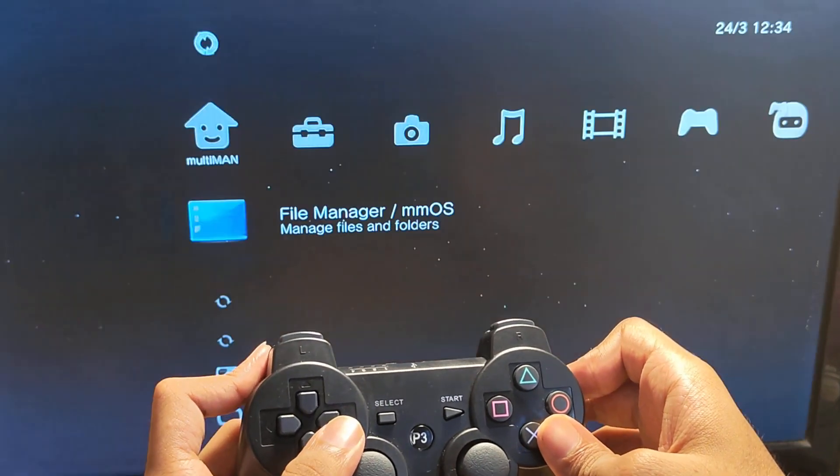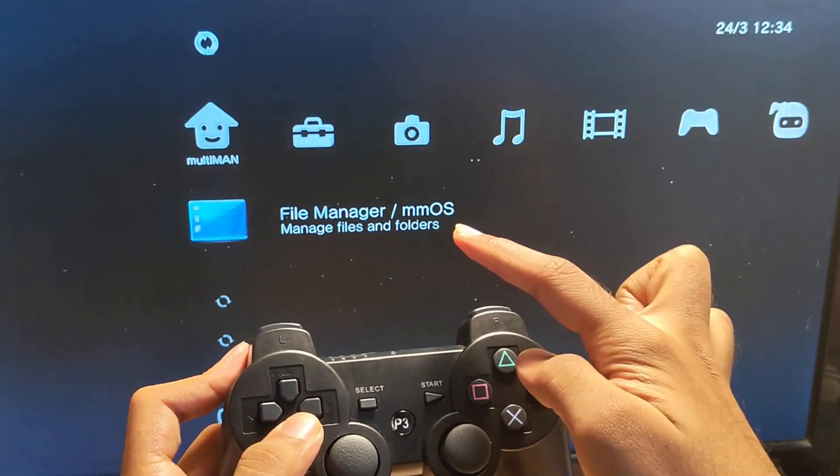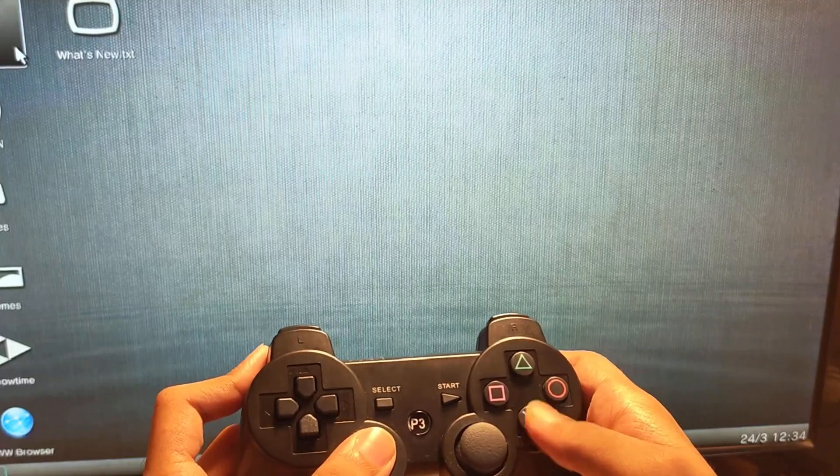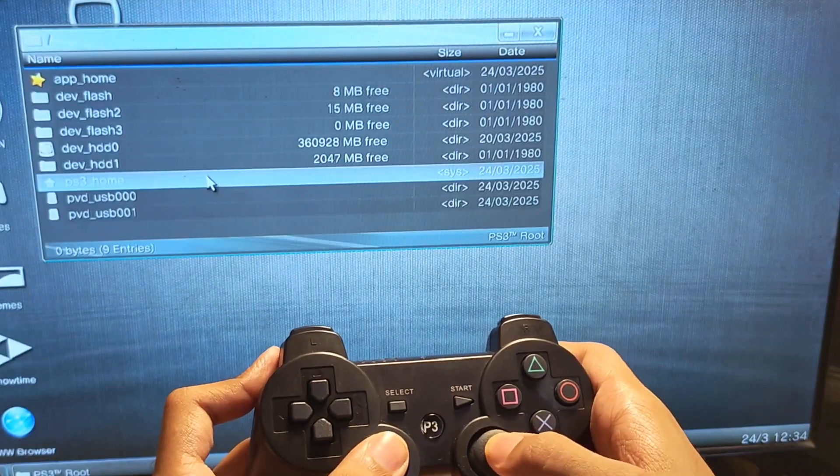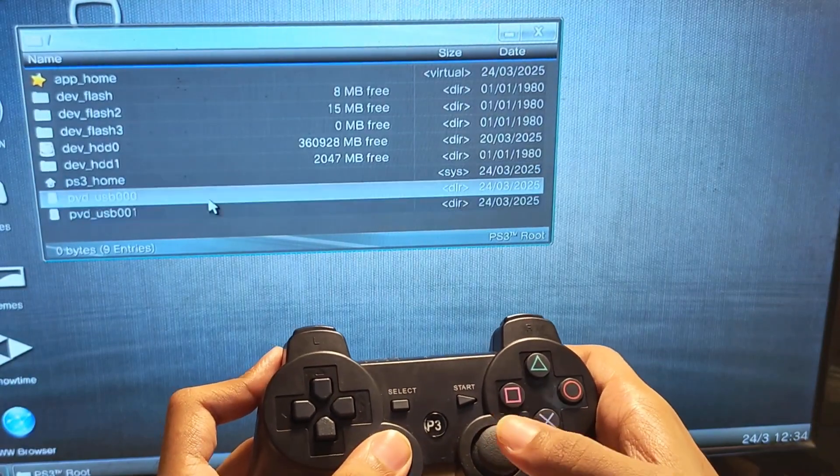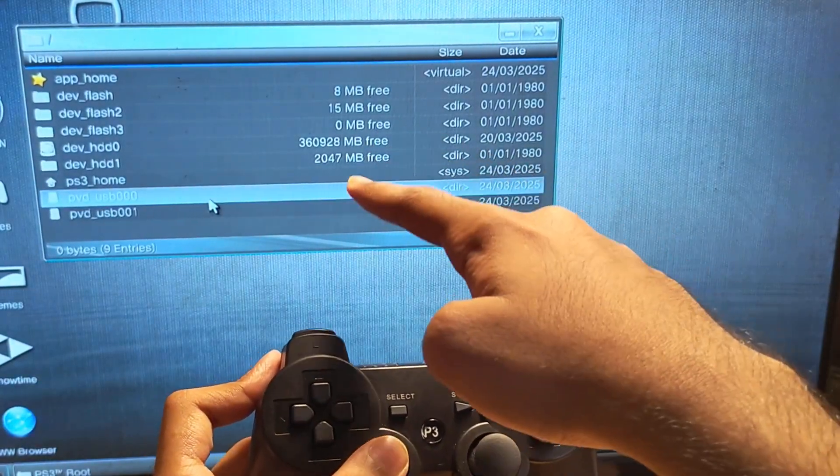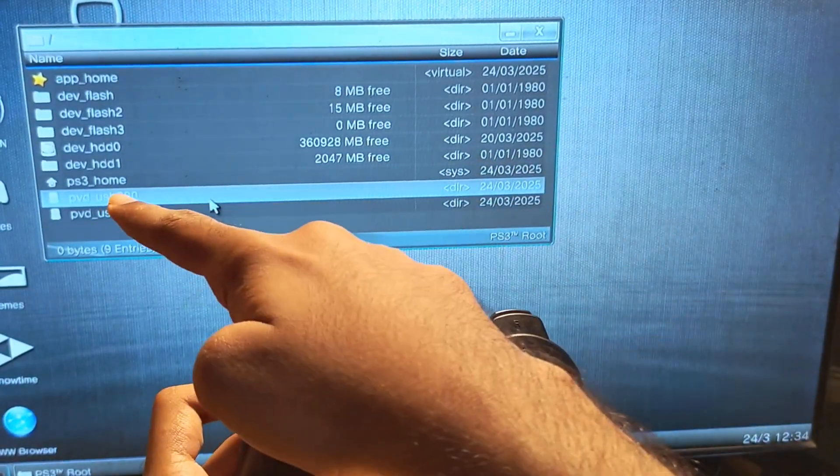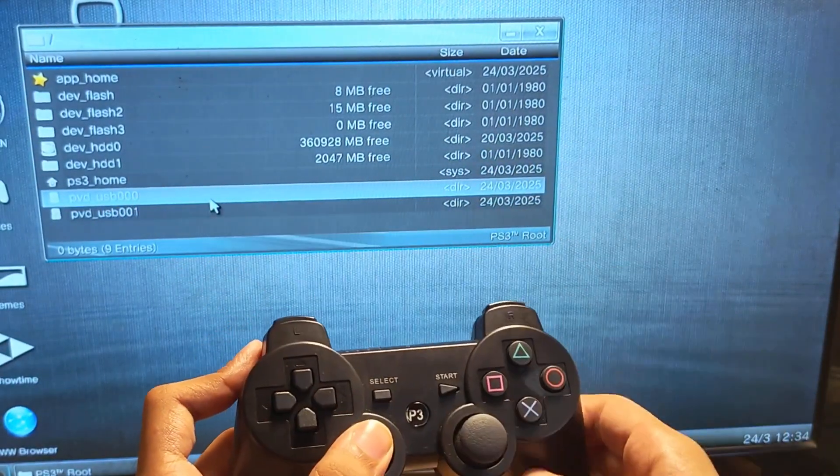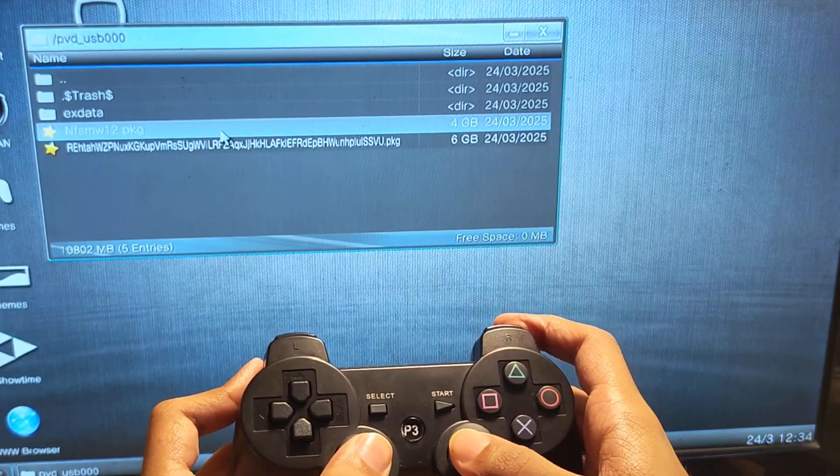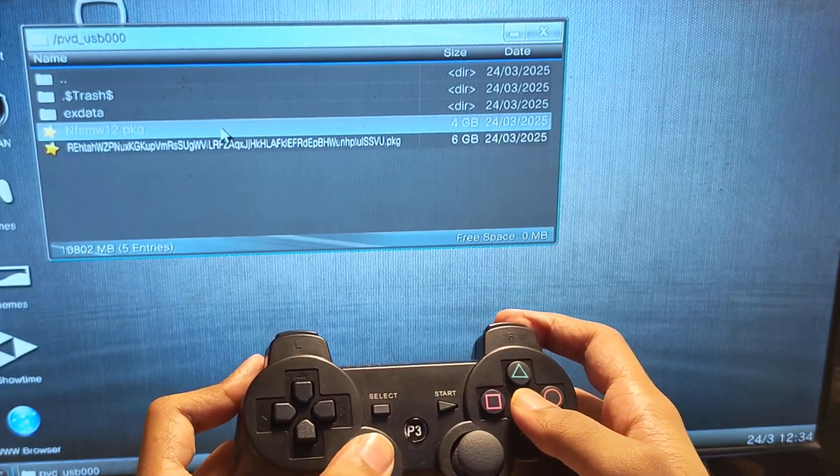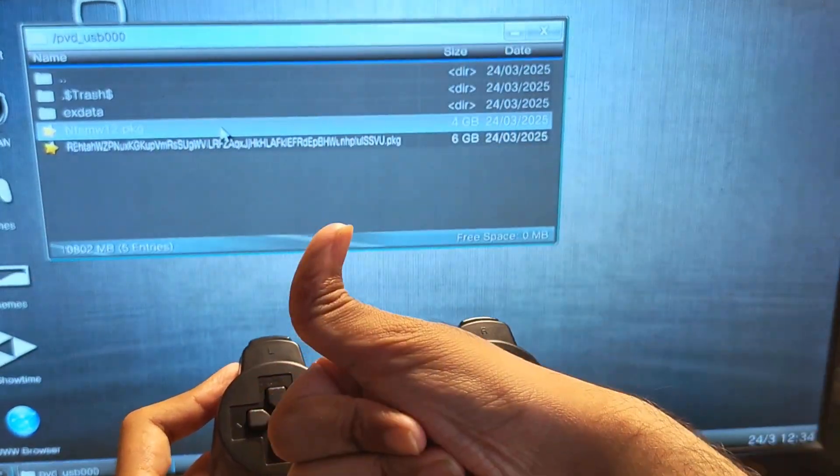And now your file manager should be able to detect NTFS storage disks. And yeah, it's in the USB 000 folder. Now you can copy and paste whatever you want, like you normally do with a FAT32 USB stick.